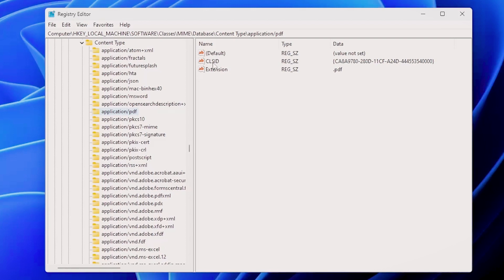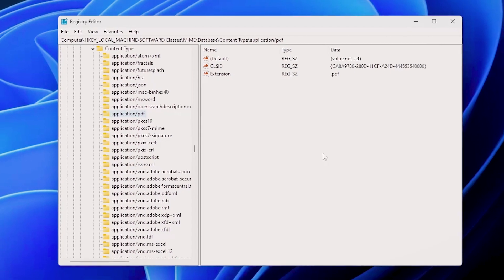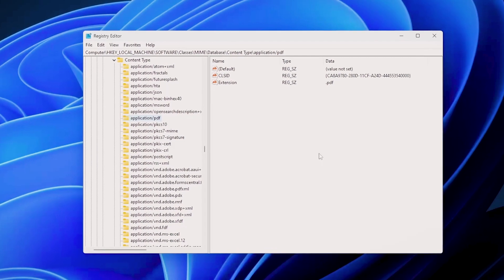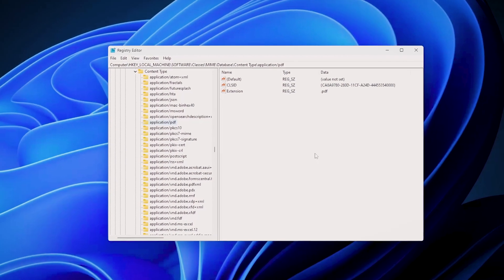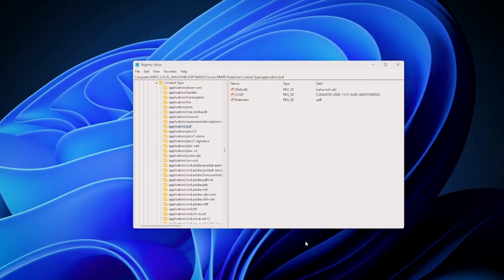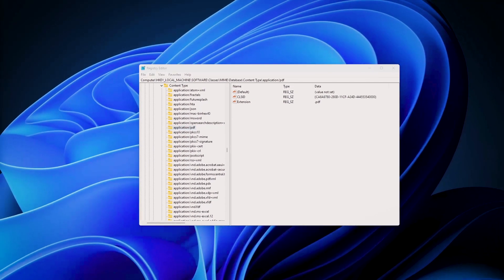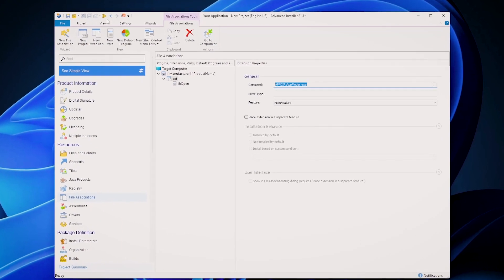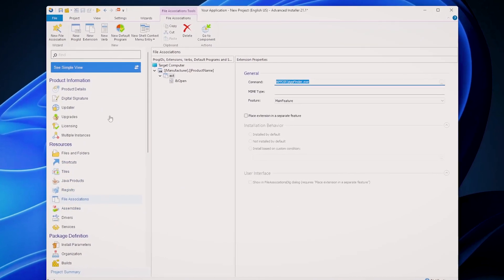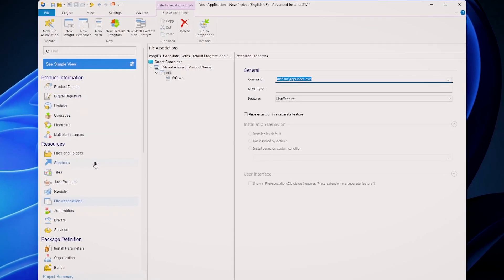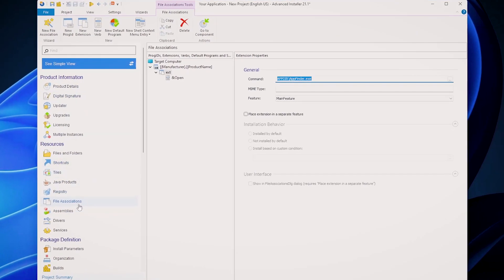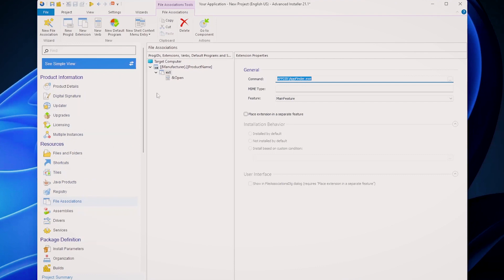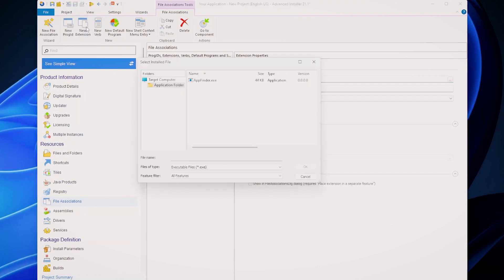Now let's discuss how to handle MIME types using Advanced Installer. Advanced Installer simplifies the process of declaring MIME types for specific file extensions. All that you need to do is go into your project page, go to file associations, and now you can click on a new extension.